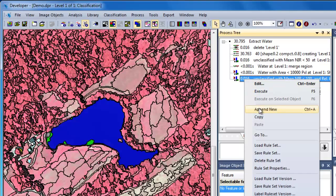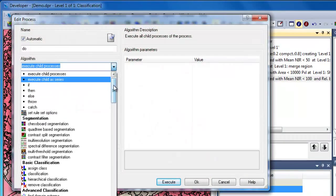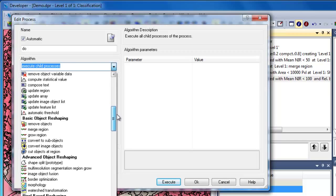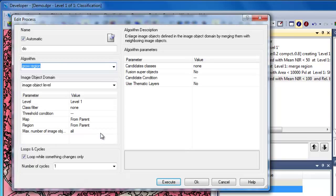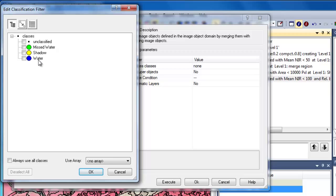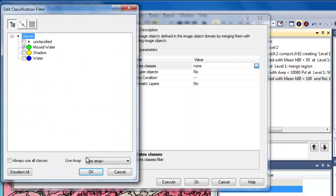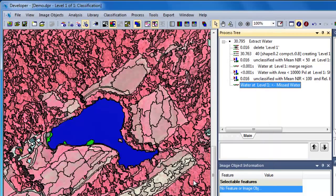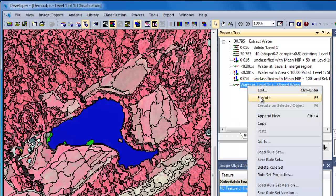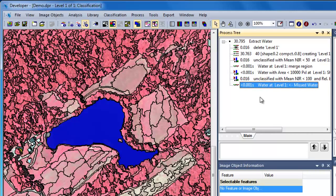As a final step, we'll insert a Grow Region algorithm. The Grow Region algorithm will grow the existing water objects into these mist water objects. In the image object domain, we'll specify the class filter as water. Over in the algorithm parameters, we'll specify the candidate classes as mist water. What the Grow Region algorithm does is grow all image objects from the domain into the candidate classes — so this will grow water objects into mist water objects. When we execute it, the mist water objects have been consumed by the water objects.